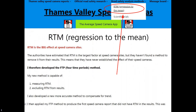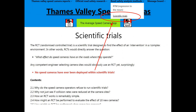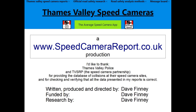If you want to know more about regression to the mean, I have a page on my website. Also on my website is my full report into the mobile speed cameras in Thames Valley. If you are a road safety professional and you still claim that speed cameras save lives, you need to prove it. And it's easy — simply run your speed cameras within scientific trials. I'd like to state there were no anti-speed camera campaigners involved in this video or in the research presented on my website. I am simply an engineer who has evaluated the data available and reported what I have found, honestly and accurately.